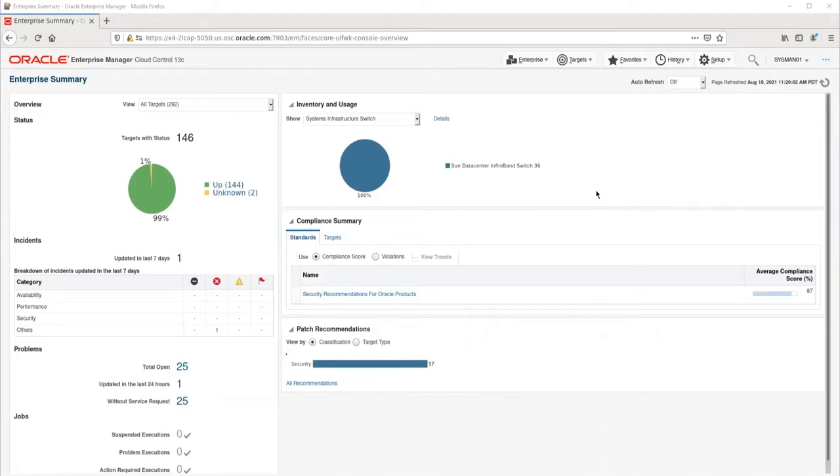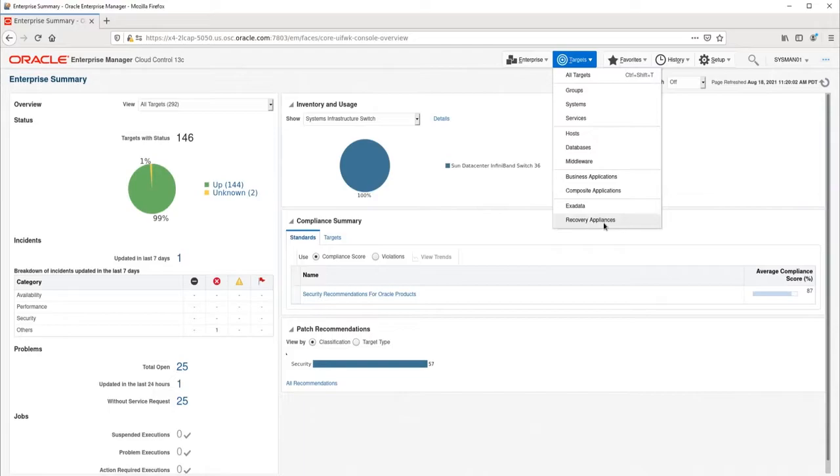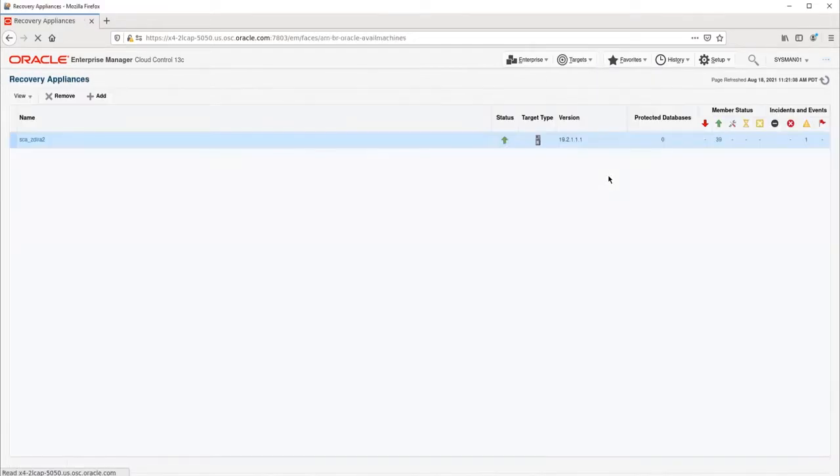The first step is to navigate to the ZLRA homepage. We will go to Targets, Recovery Appliances, then we will select the RA where we want to create the protection policy.